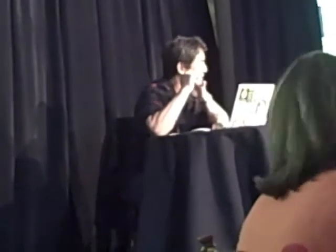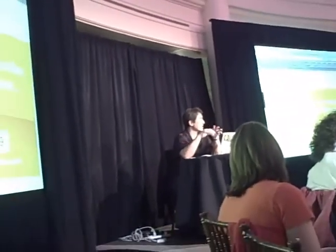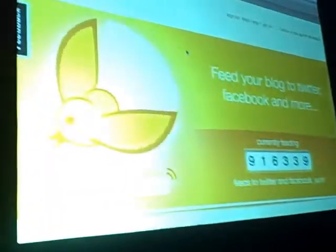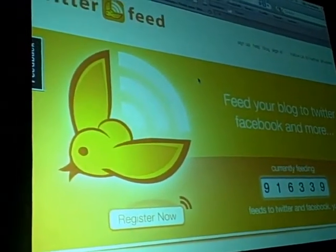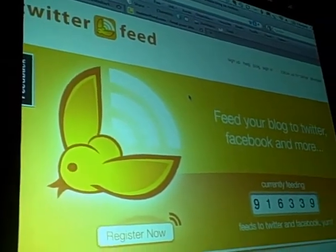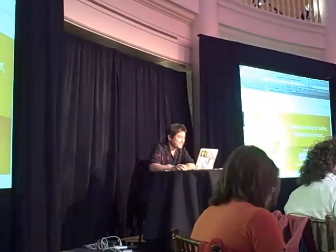Twitter Feed told me that something like 750,000 people do that with Mashable — 750,000 people have decided that Mashable's feed is so good that they'll just have it tweeted automatically. So that is a way to quickly and easily get a constant flow of great content into your Twitter feed. That's Twitter Feed.